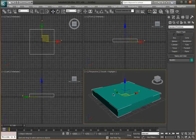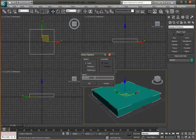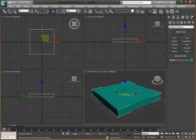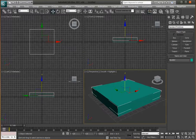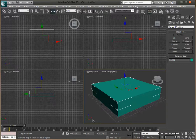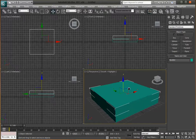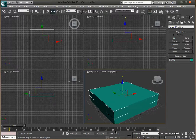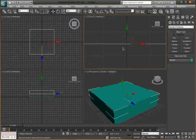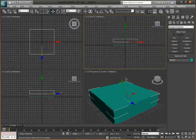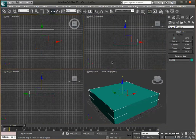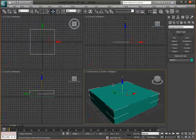Now go back to the Move tool, right-click, choose Clone, select Copy, name it Box 2, and click OK. We've just made a copy. Move it up — look at the Z-axis value and move it up by 15 so it sits perfectly on top.